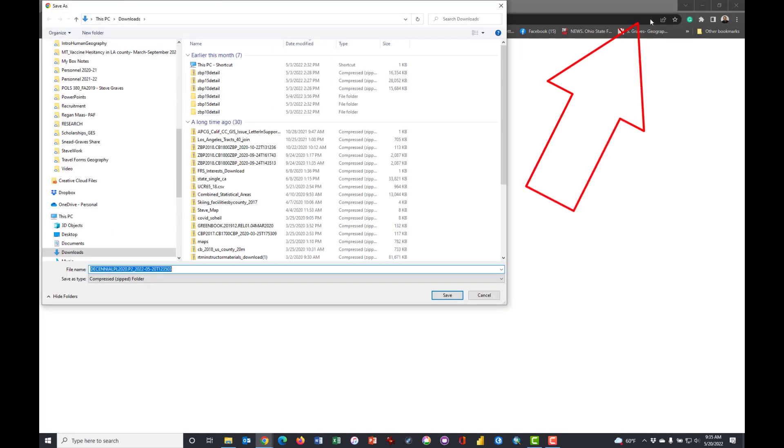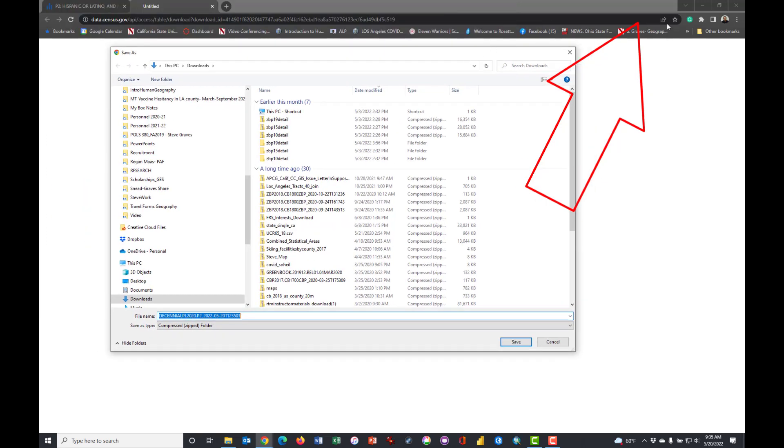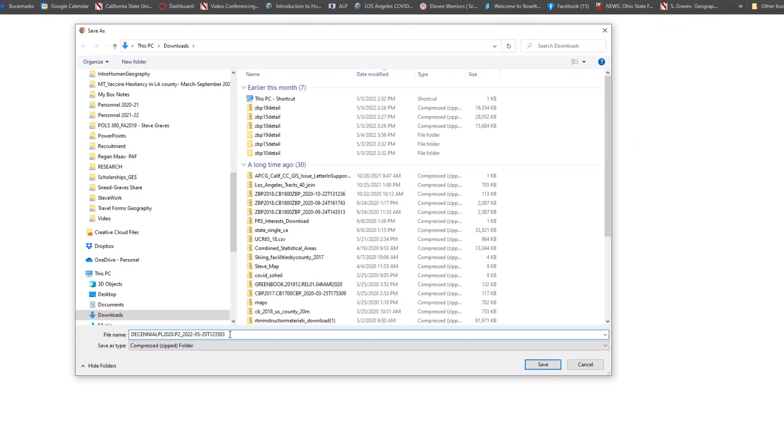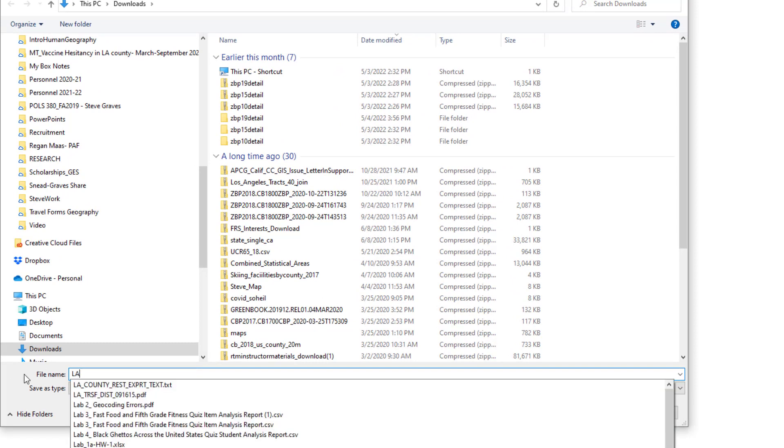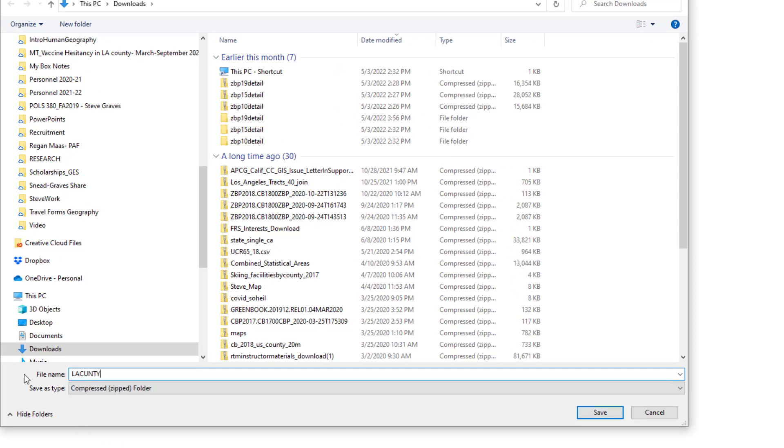If your browser has a pop-up blocker installed then you will have to look for that indicator up here in your URL window. So this is the file that we're going to download and you could leave it named that if you want, or you may want to call it something like LA County.